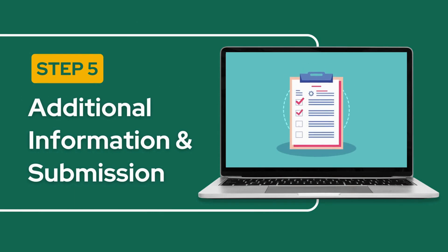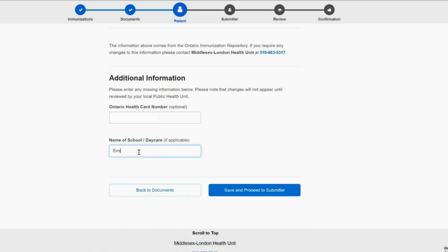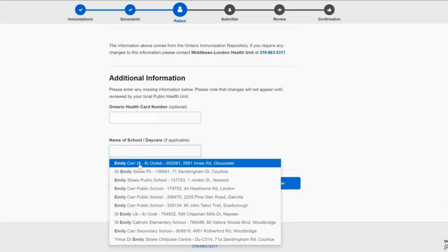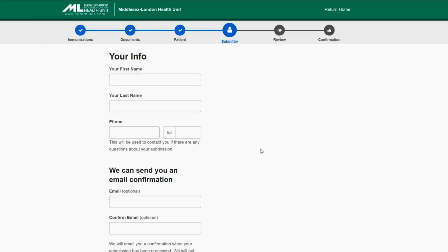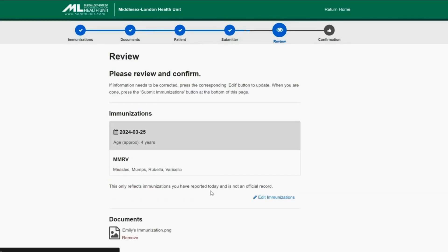Step 5: Additional Information and Submission. Enter the name of the school or daycare if applicable. Enter your information if you're submitting on behalf of a dependent. Save and proceed to review, then confirm and submit.